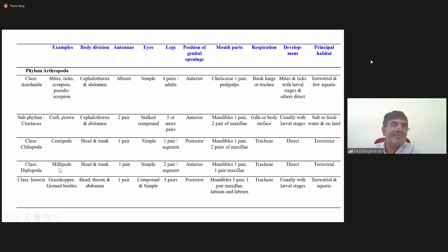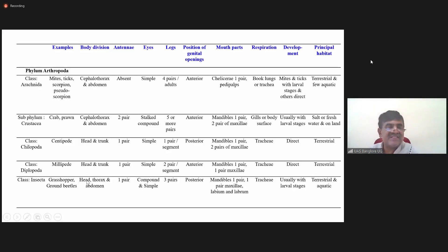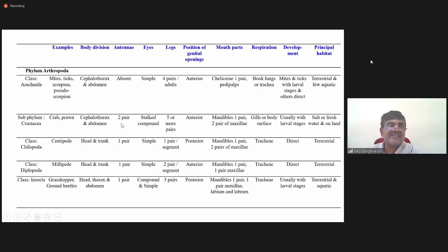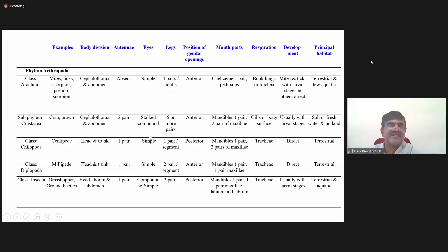In Arachnida and Crustacea, body divisions are cephalothorax and abdomen; in Chilopoda and Diplopoda, body is divided into head and trunk; in insects, into head, thorax and abdomen. Antenna: absent in arachnids, two pairs in crustaceans, one pair in the others. Eyes: simple in arachnids; stalked compound in crustaceans; simple in Chilopoda and Diplopoda; both simple and compound in insects.